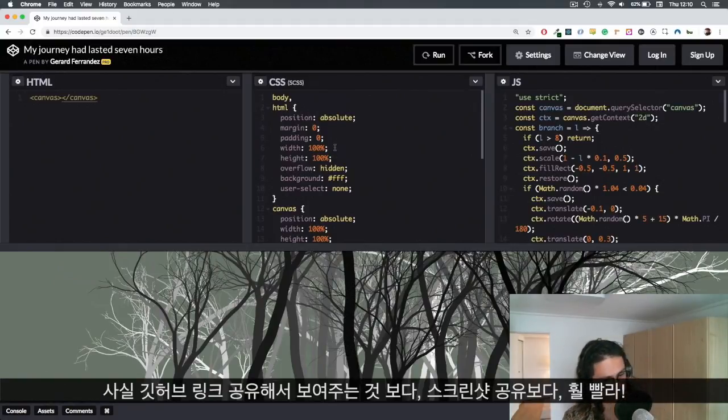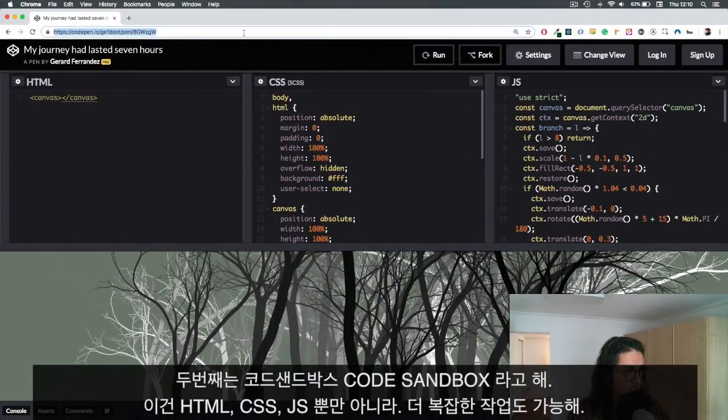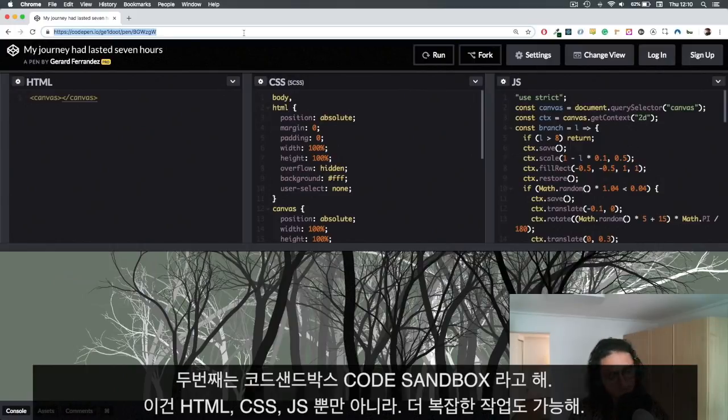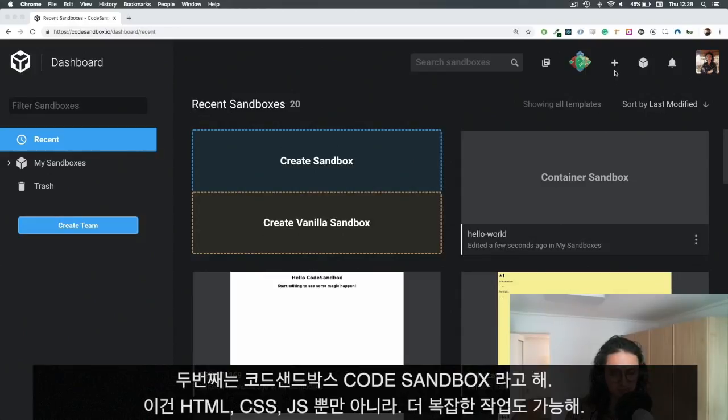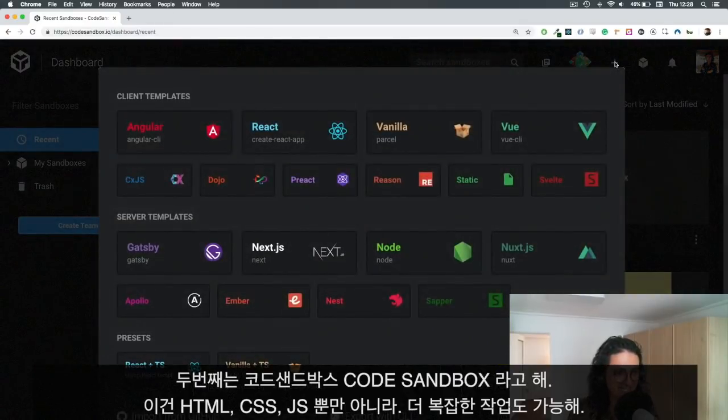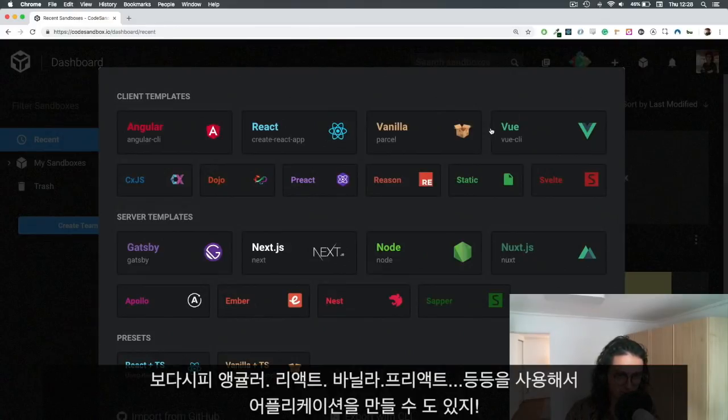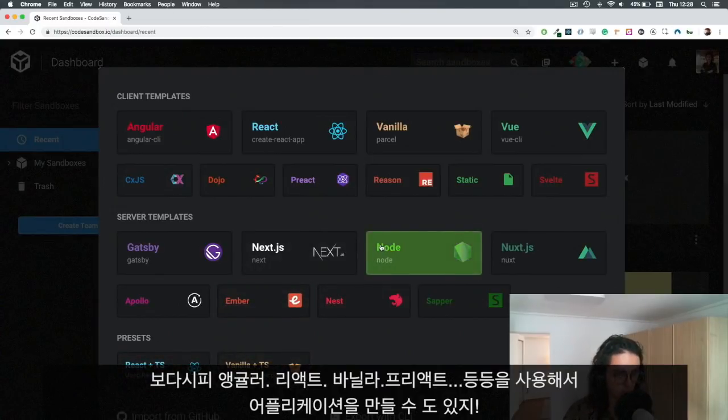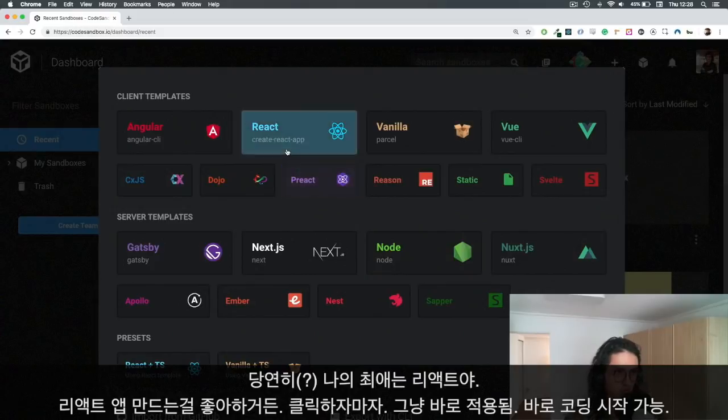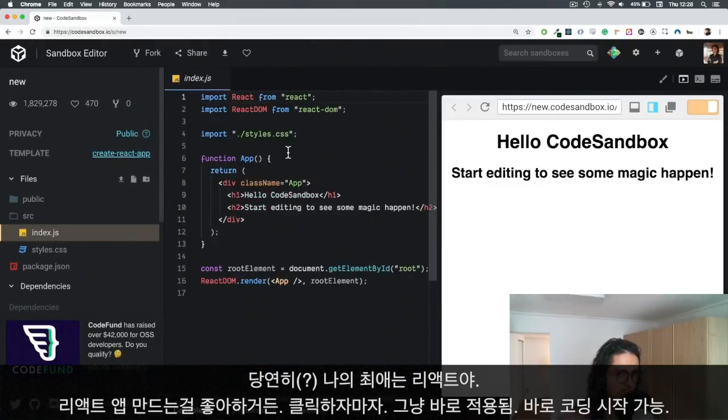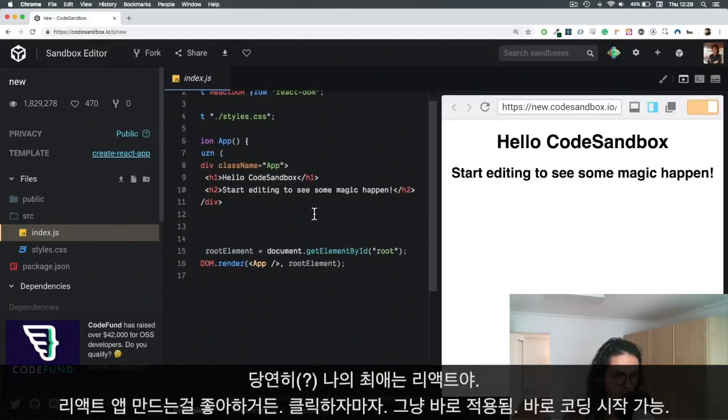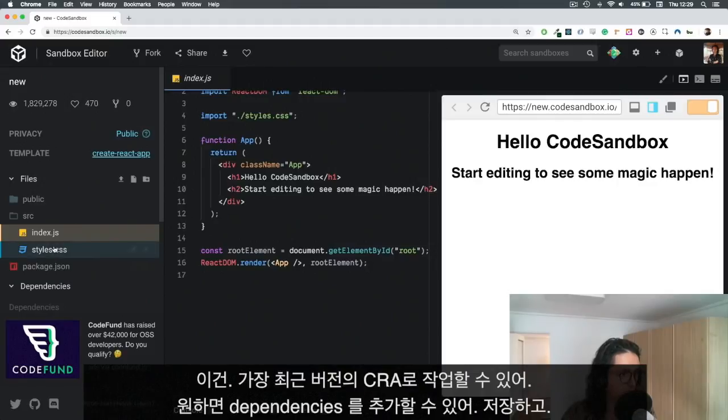The other one would be CodeSandbox. CodeSandbox is really cool because it not only allows you to create HTML, CSS, JavaScript - it also allows you to create even more complex stuff because it has access to Node.js. As you can see here, you can create applications with Angular, React, Vanilla, Preact, Reason, Vue, Gatsby, Node, Next, React TypeScript, Vanilla TypeScript. My favorite one is to work with React because I like to make small React apps. As soon as you click there, it just works automatically - you're done, you can just work immediately.